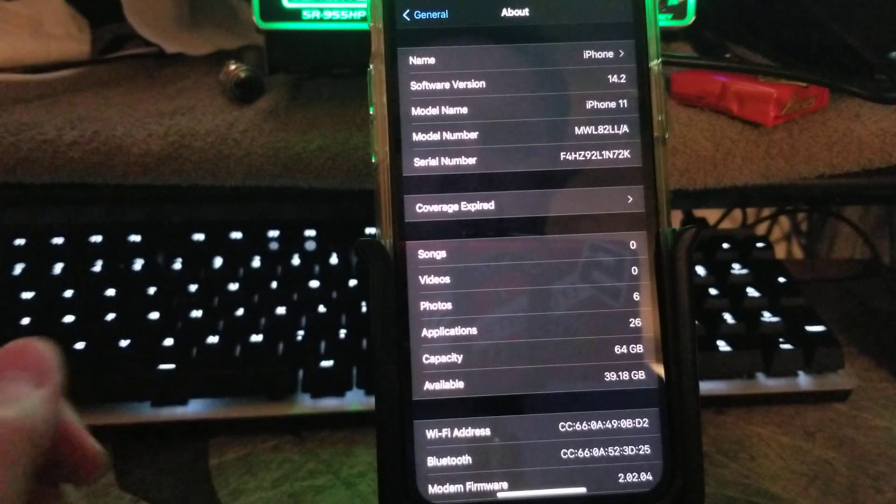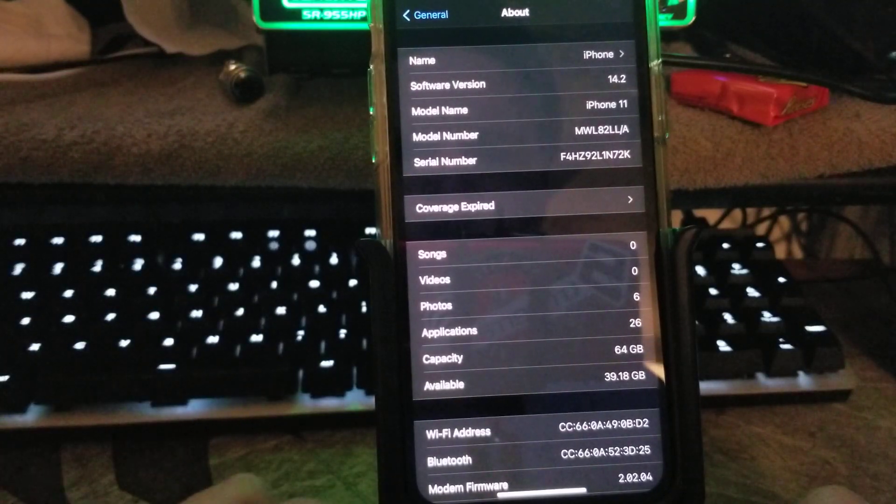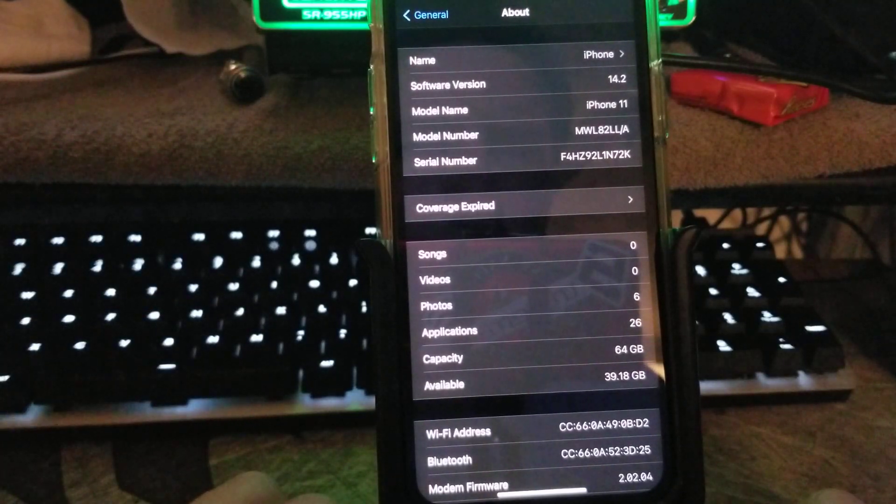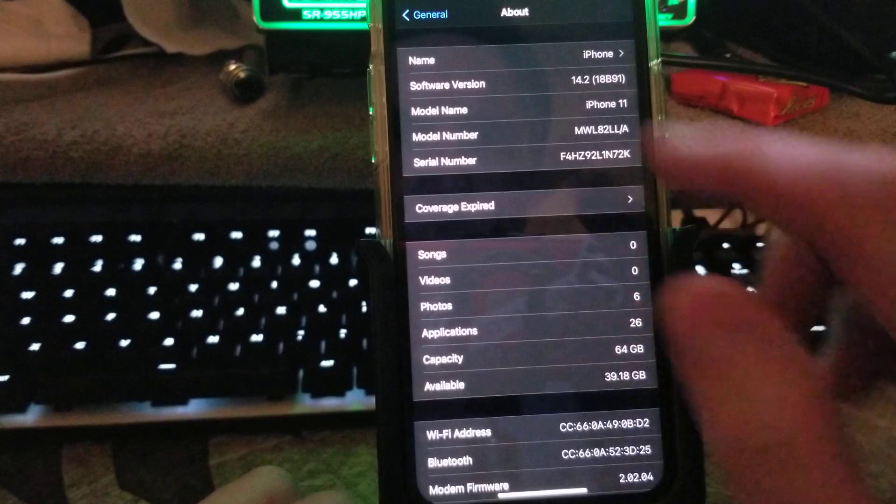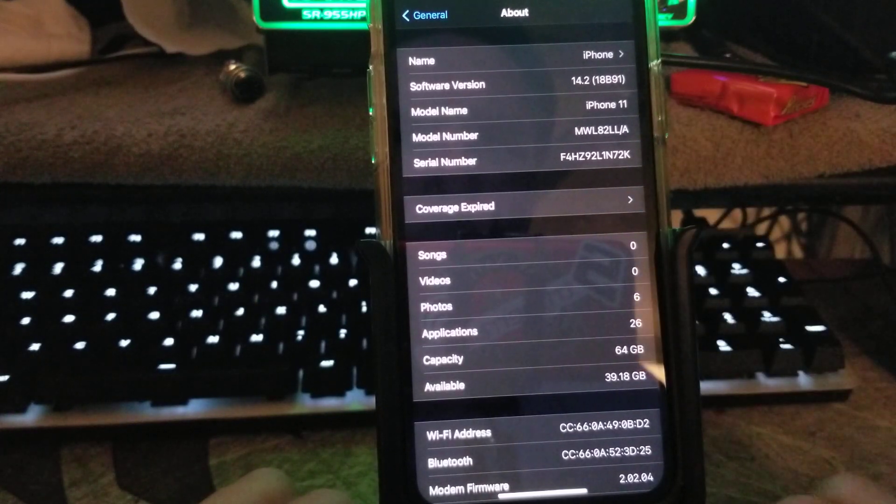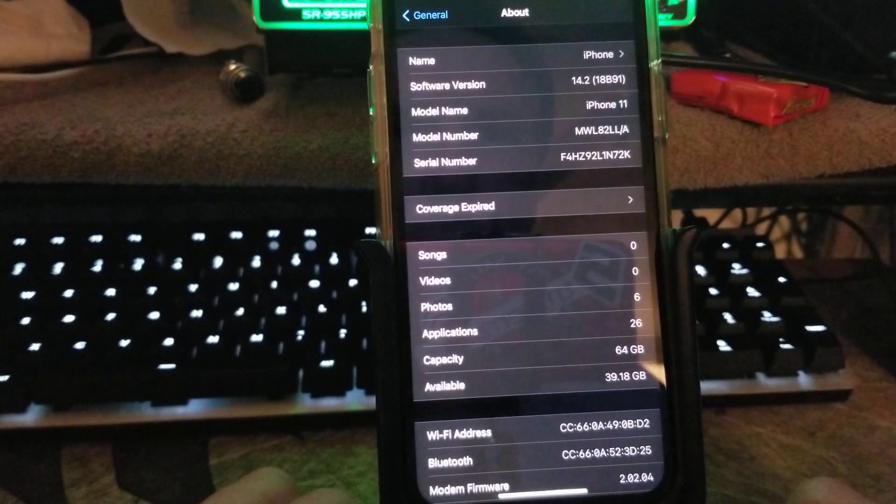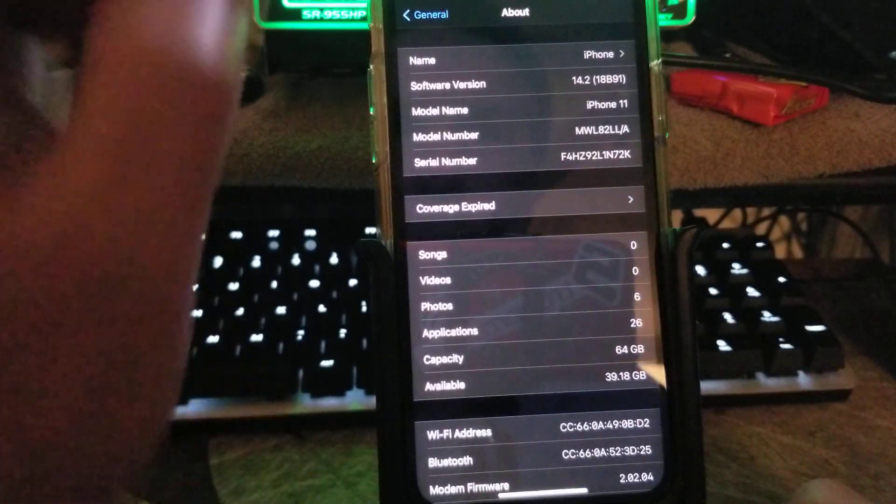For you guys having the iOS 14.2 error, here's how we fix it. 14.2.18b91.